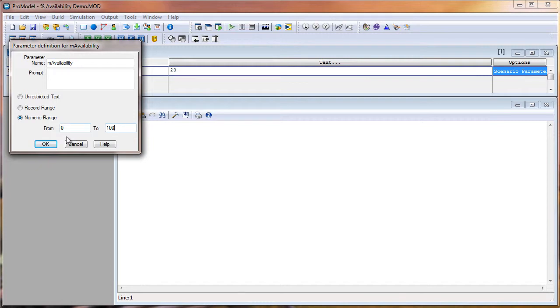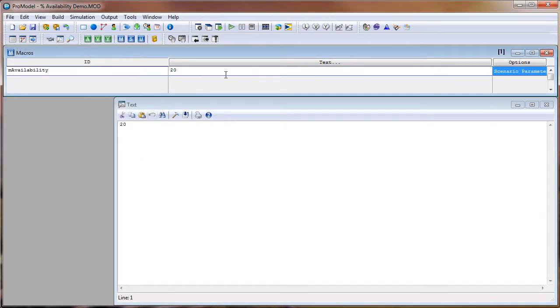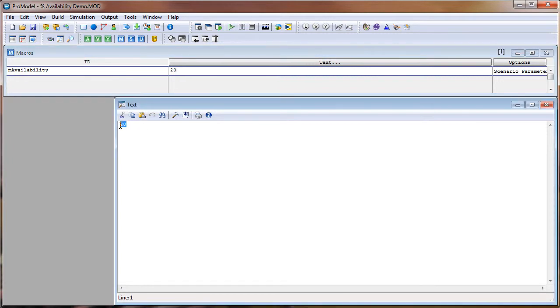So I'll click OK. Like I said, we aren't going to run any scenarios, but I just wanted to let you know how to do it if you wanted to. And one other thing, in this text field you can also put a distribution as well to give your percent availability some variation.